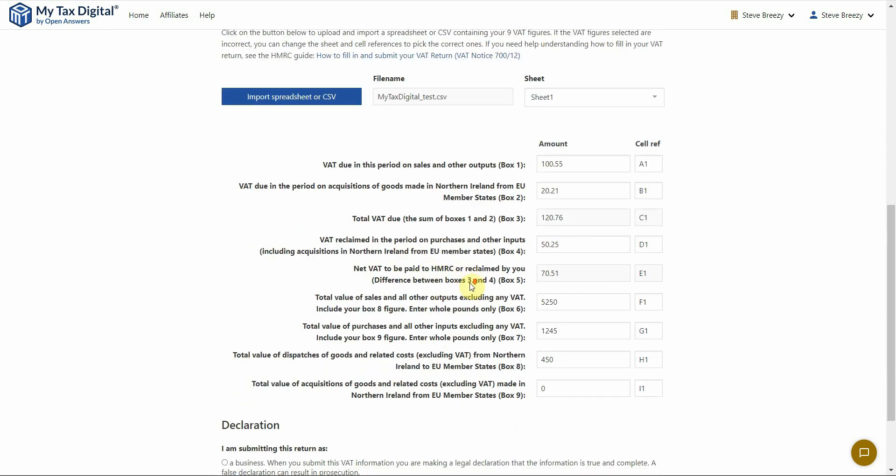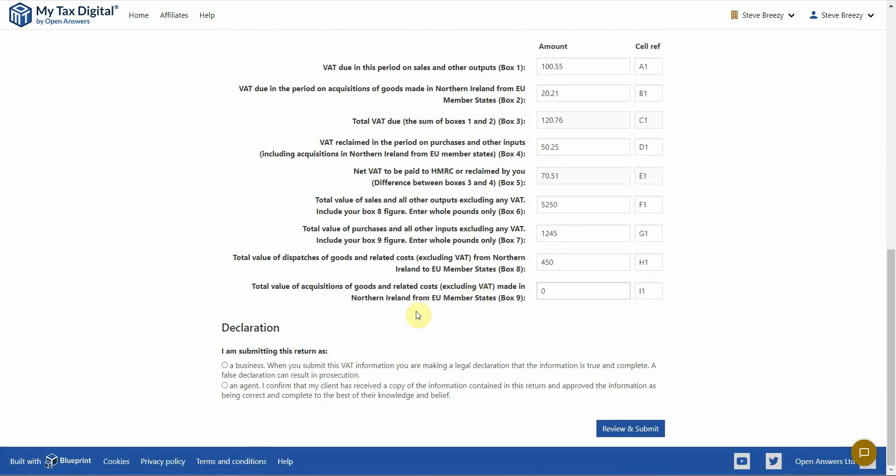Now, declare whether you are submitting this return as a business or as an agent by selecting one of the radio buttons and then click on the Review and Submit button.